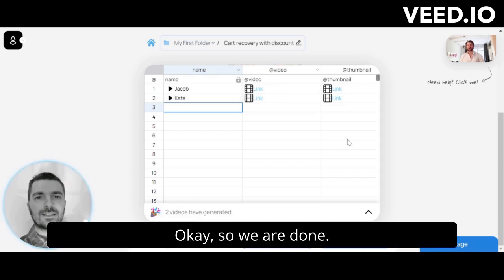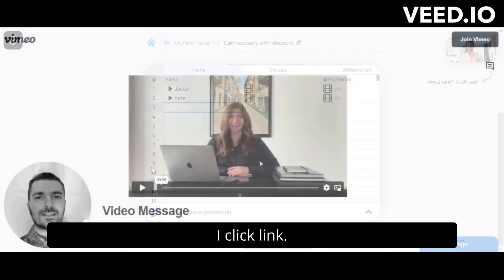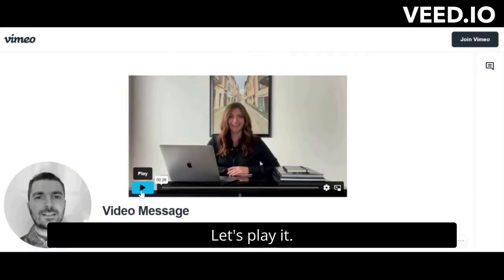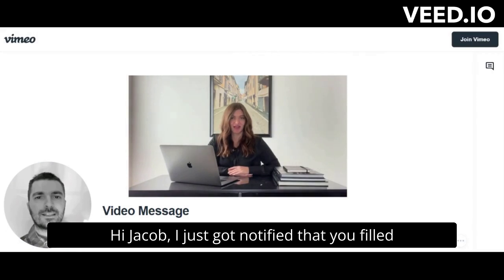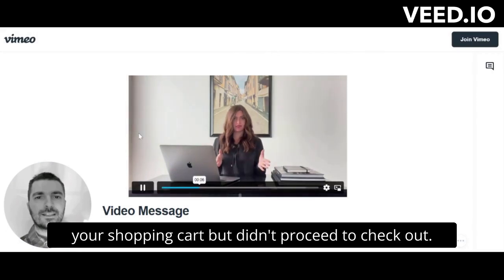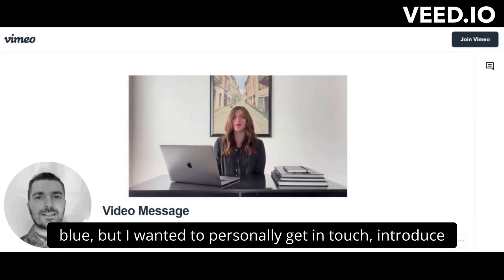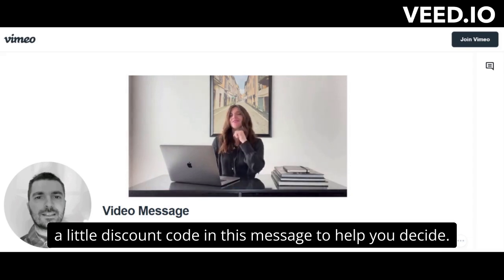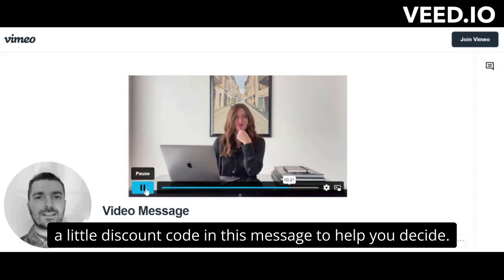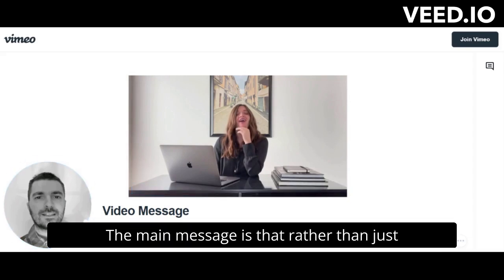We are done now. Let's check the video — I click the link. Our video is ready, let's play it. 'Hi Jacob, I just got notified that you filled your shopping cart but didn't proceed to checkout. I know this is a little bit out of the blue, but I wanted to personally get in touch, introduce myself, and see if you had any questions. We are more than happy to help, and in fact I put a little discount code in this message to help you decide.'